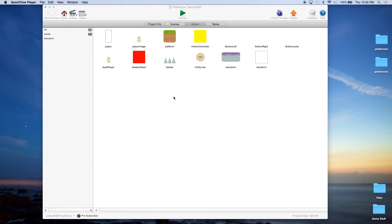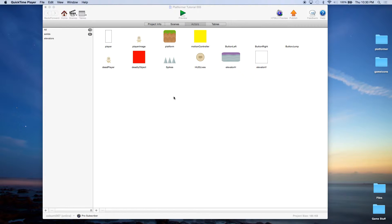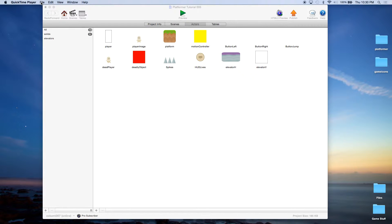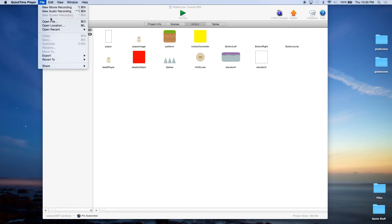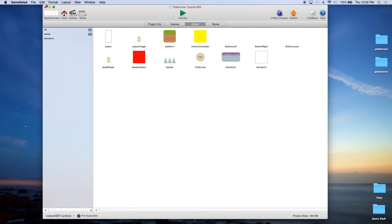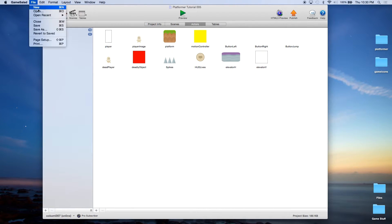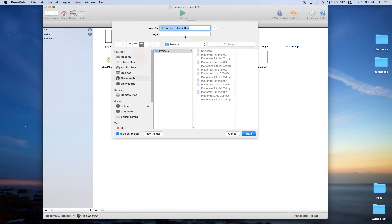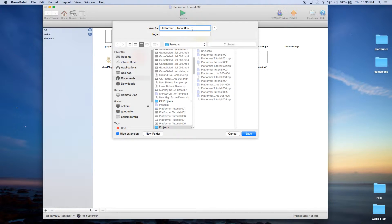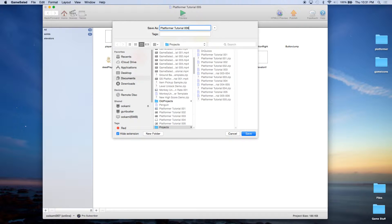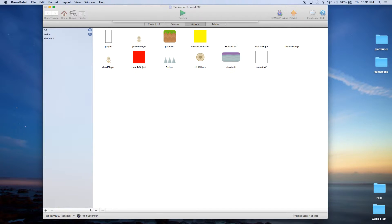If you are just finding this, you might want to go through the first five and just to go through exactly what we have so you have the same thing that we do. Alright, so the first thing I want you to do is File, Save As. We're going to save our platformer as platformer tutorial 006.